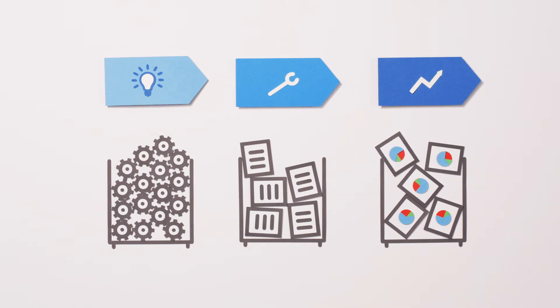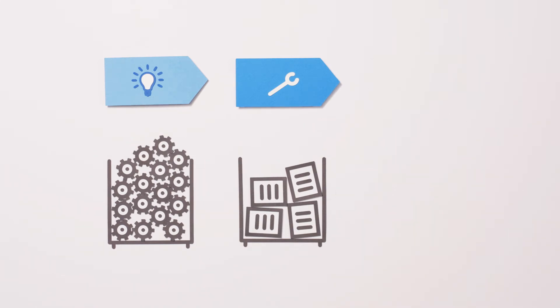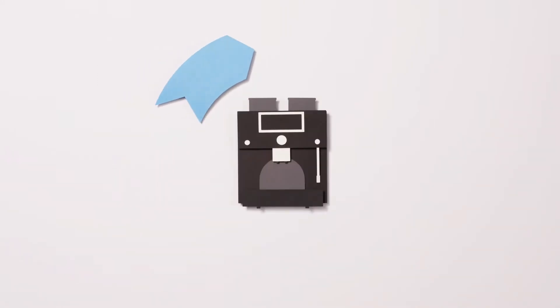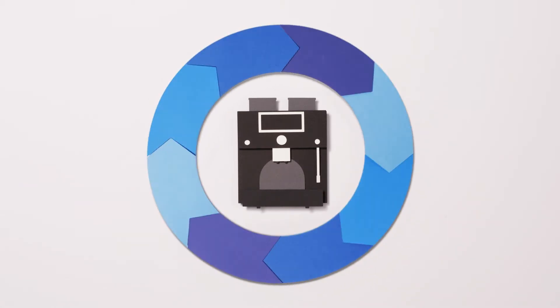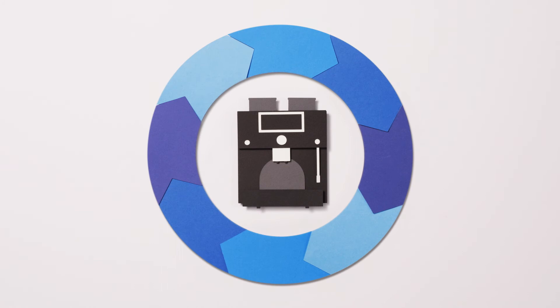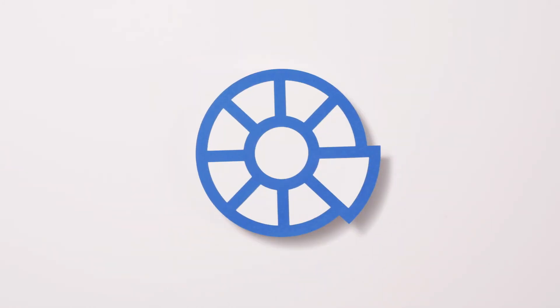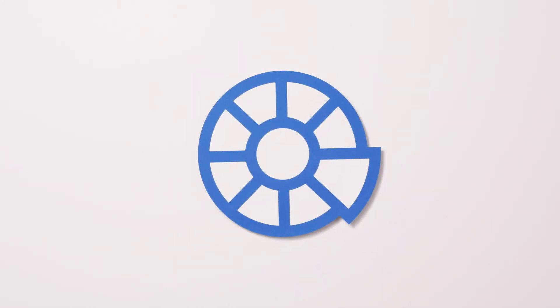This is where the SAP Engineering Control Centre comes in. Right from the start, it integrates all product data into your current SAP solution. In this way, all information right along your value chain is managed centrally and consistently.